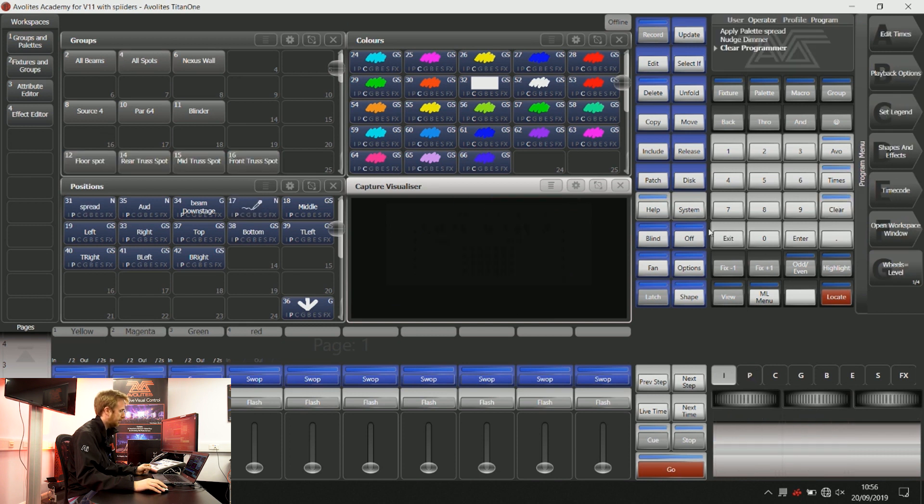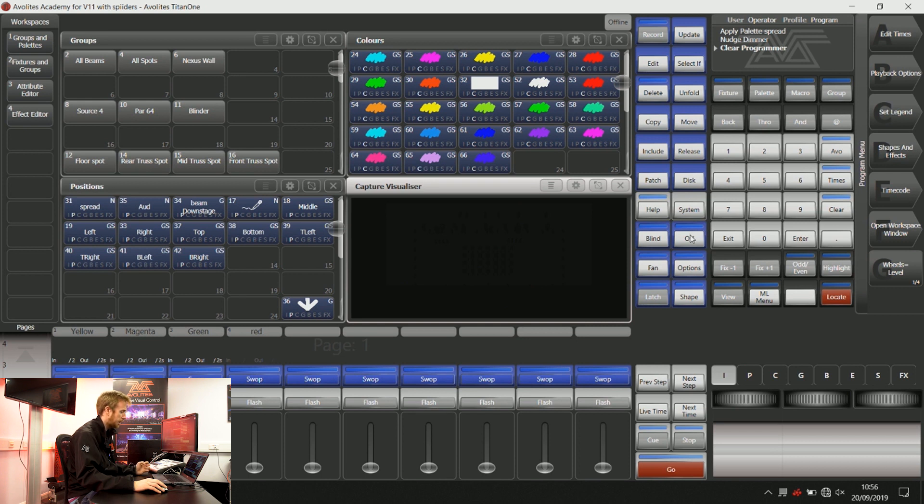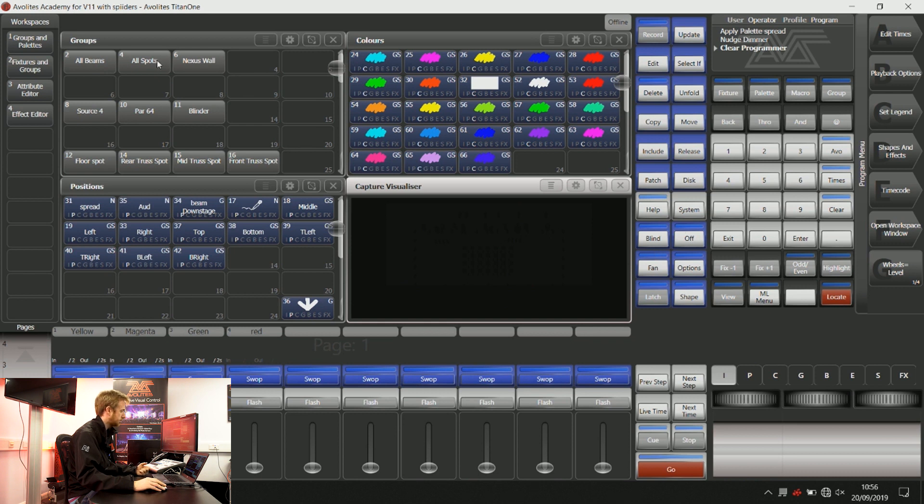LTP covers colour information, position information, shutter information, gobo information and a few other things as well.